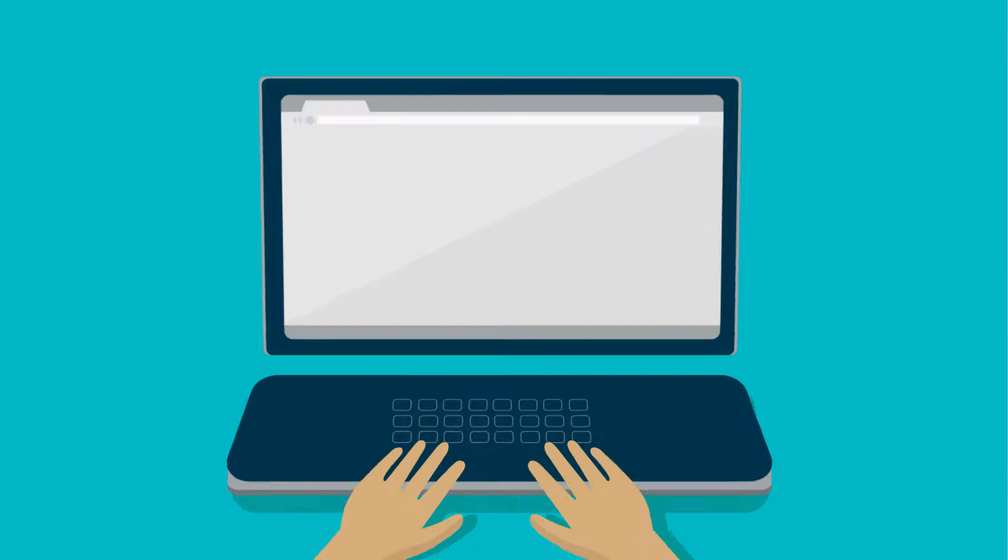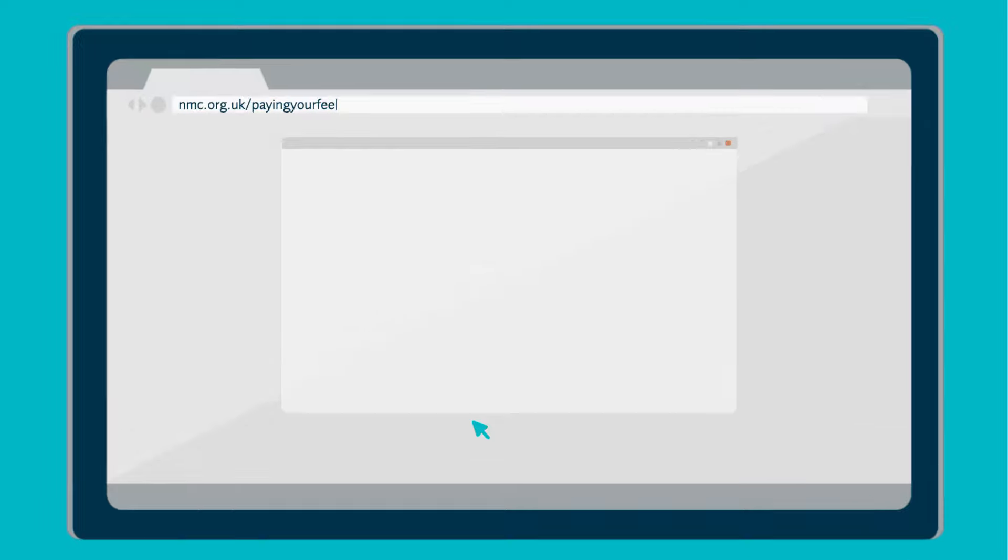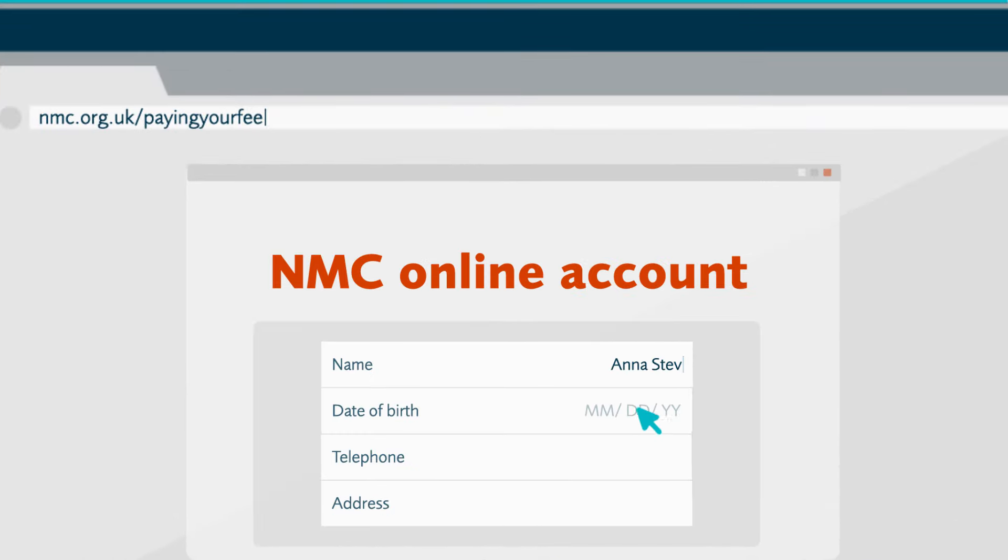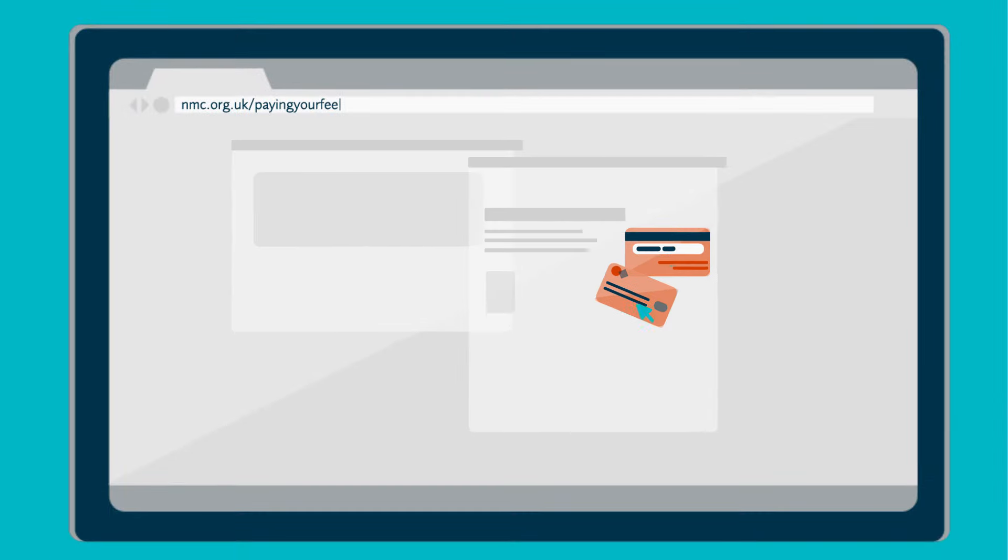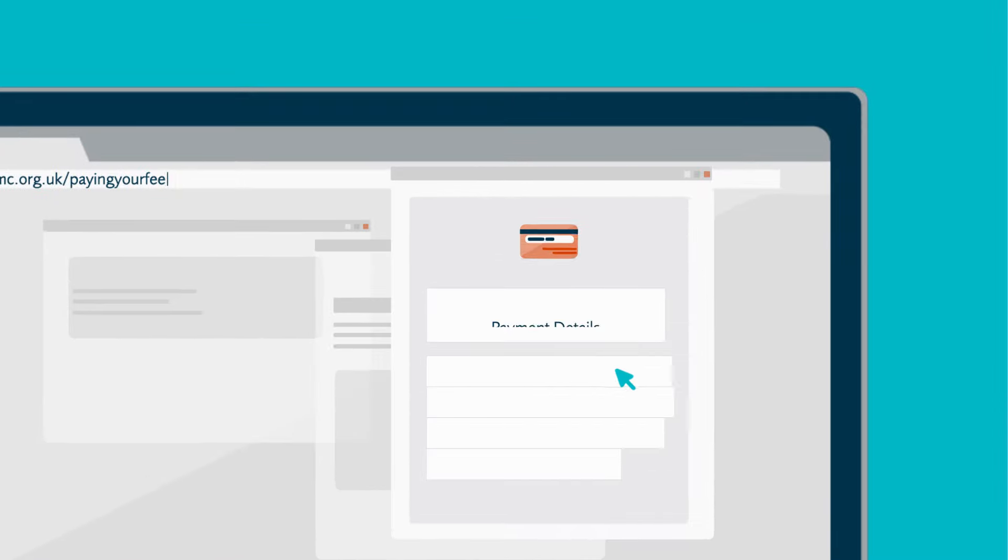Setting yourself up to pay online couldn't be easier. Simply create an NMC online account and input your payment details.